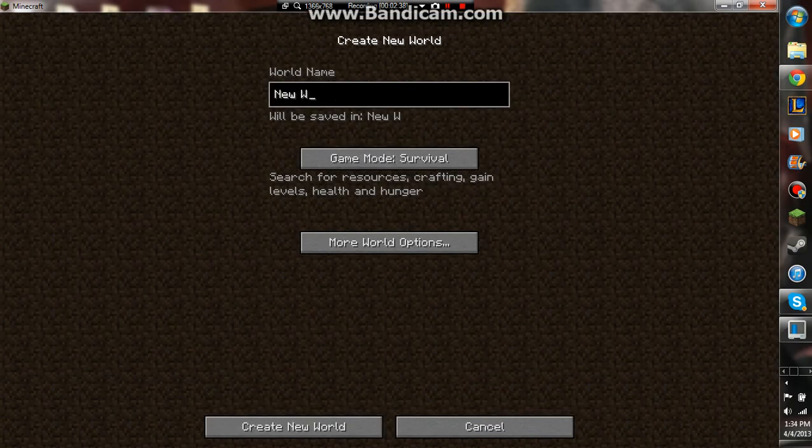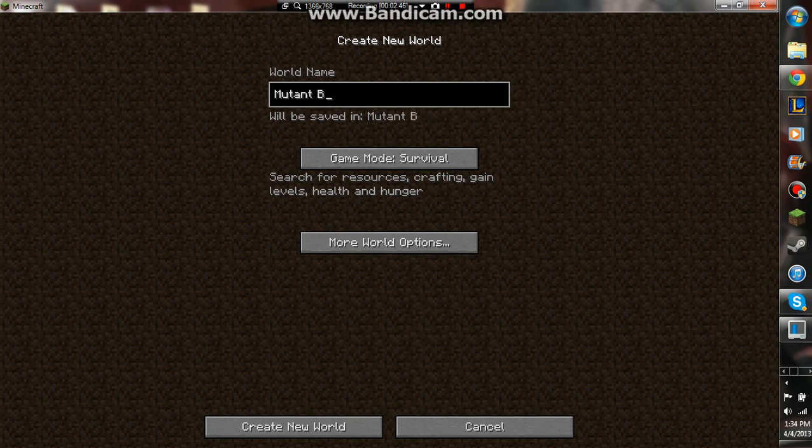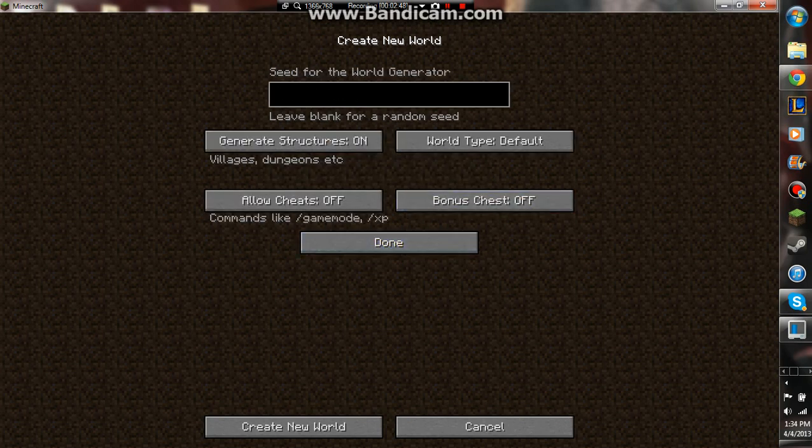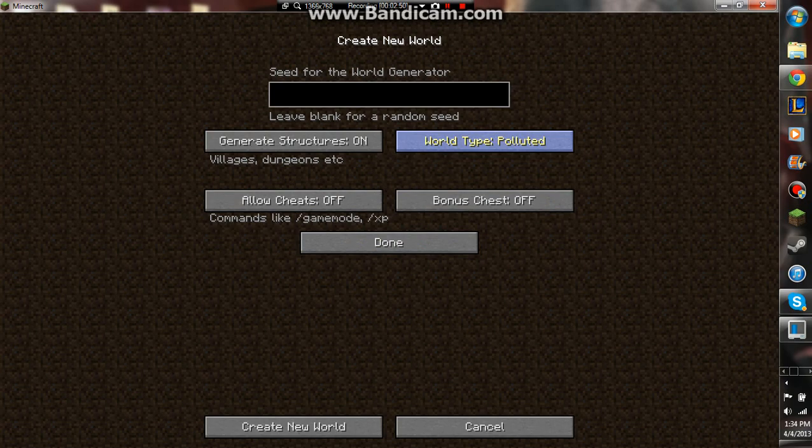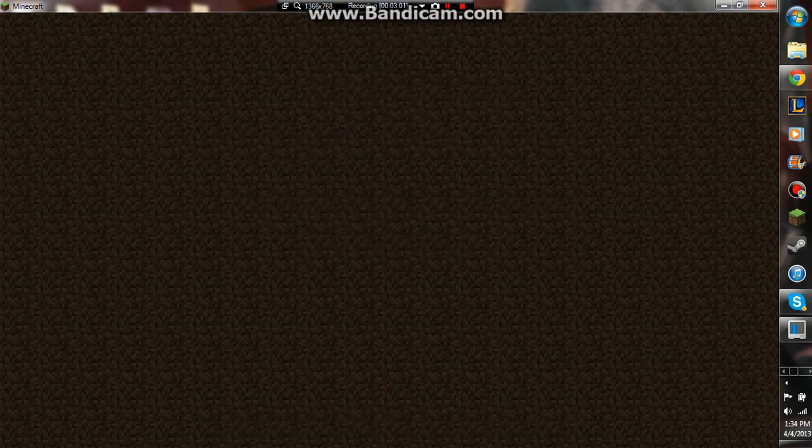New world, mutant, can't spell it today. Mutant Biome, all options, and there's polluted. Now, you can just go in a default world and find one yourself, but for the purpose of this tutorial, I'm gonna show you that it worked and go straight in.